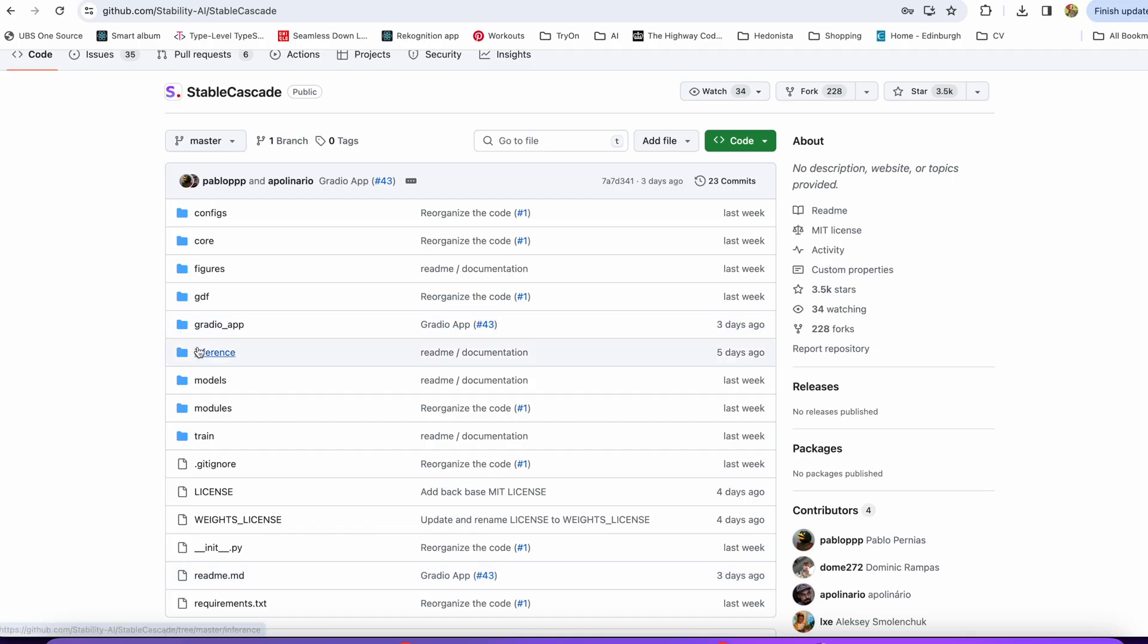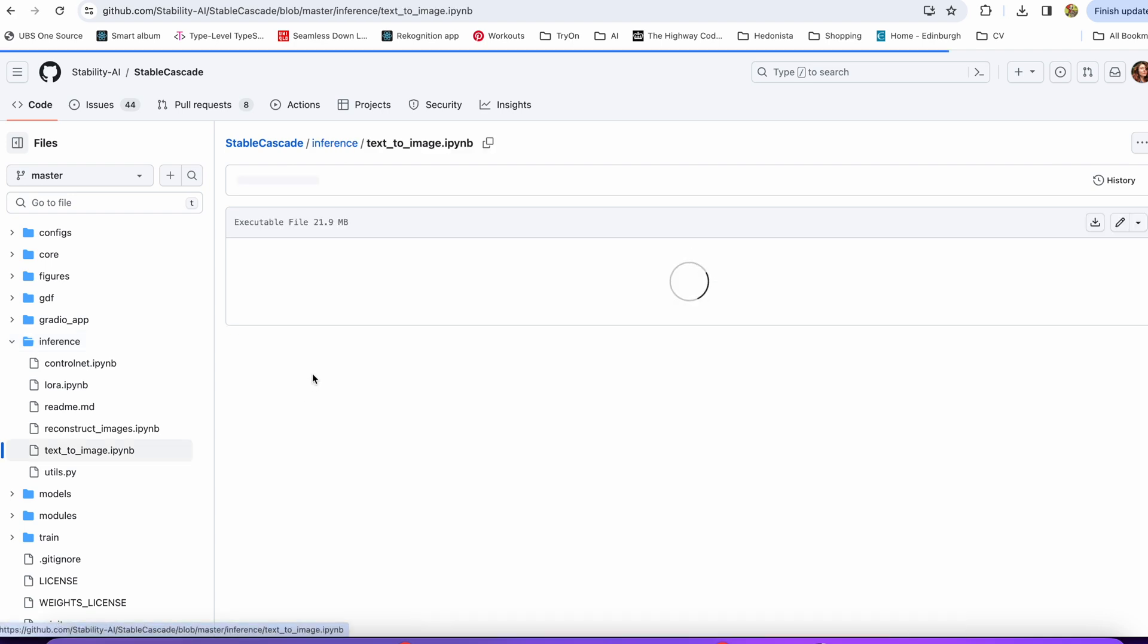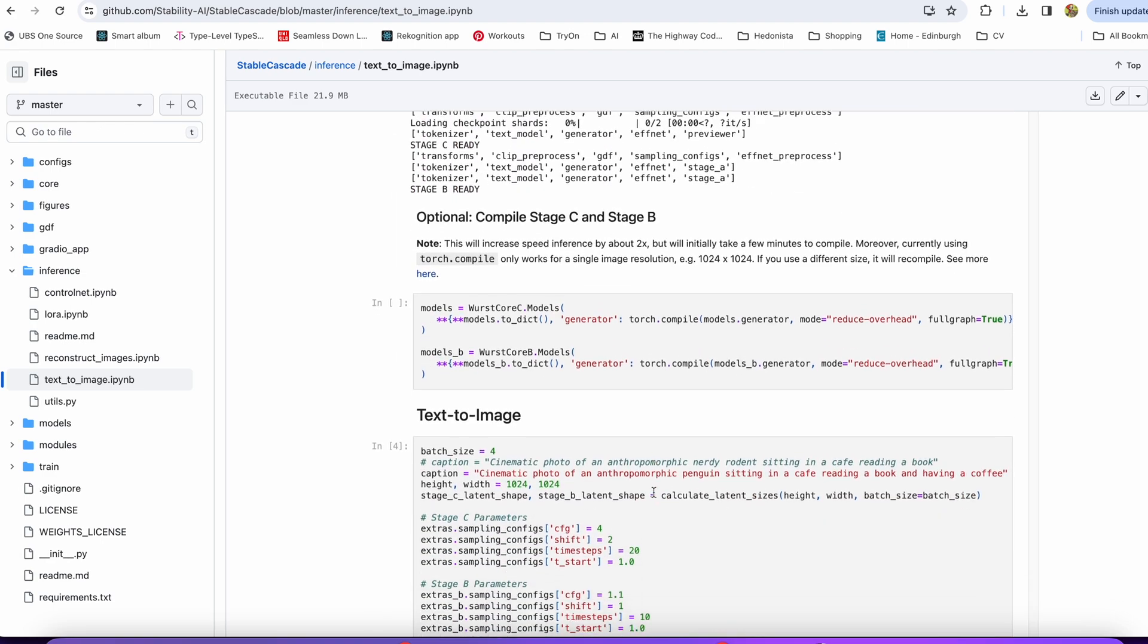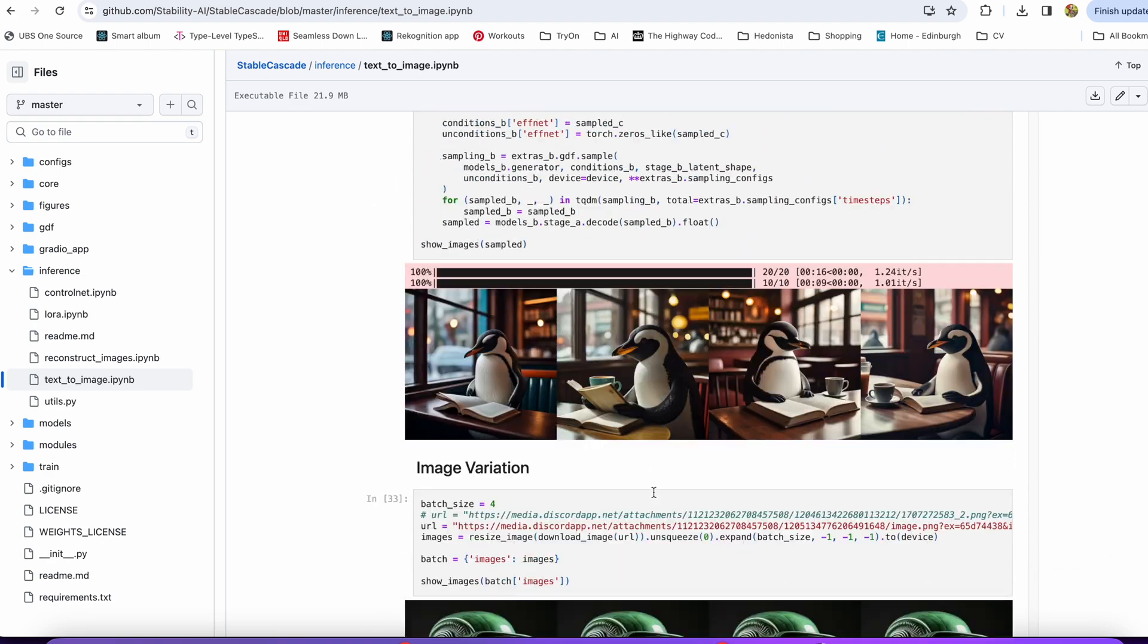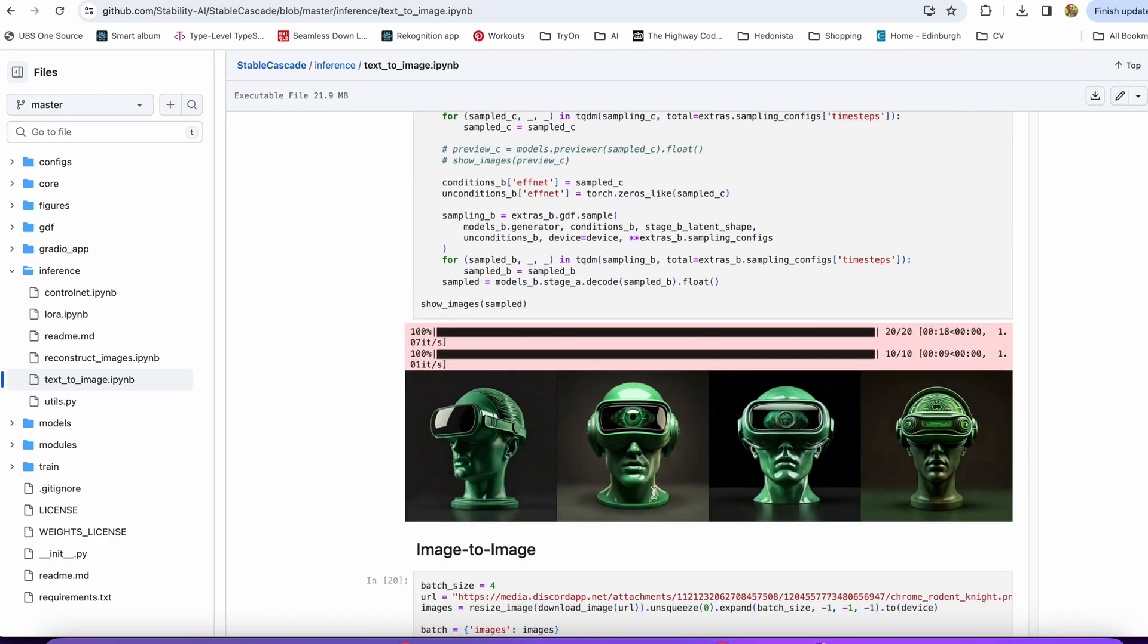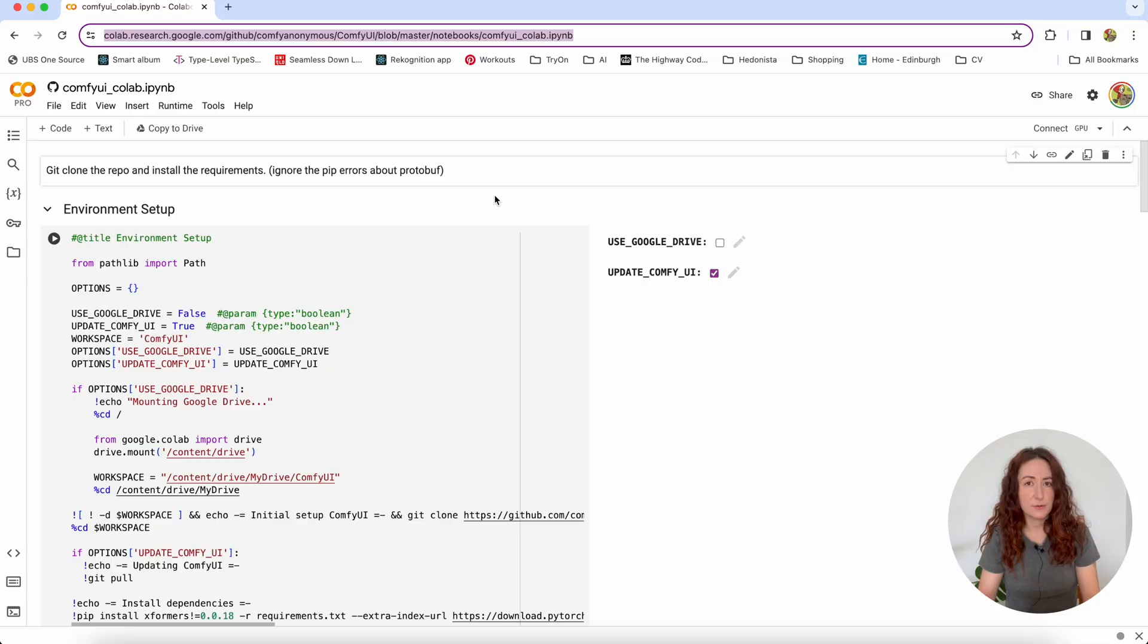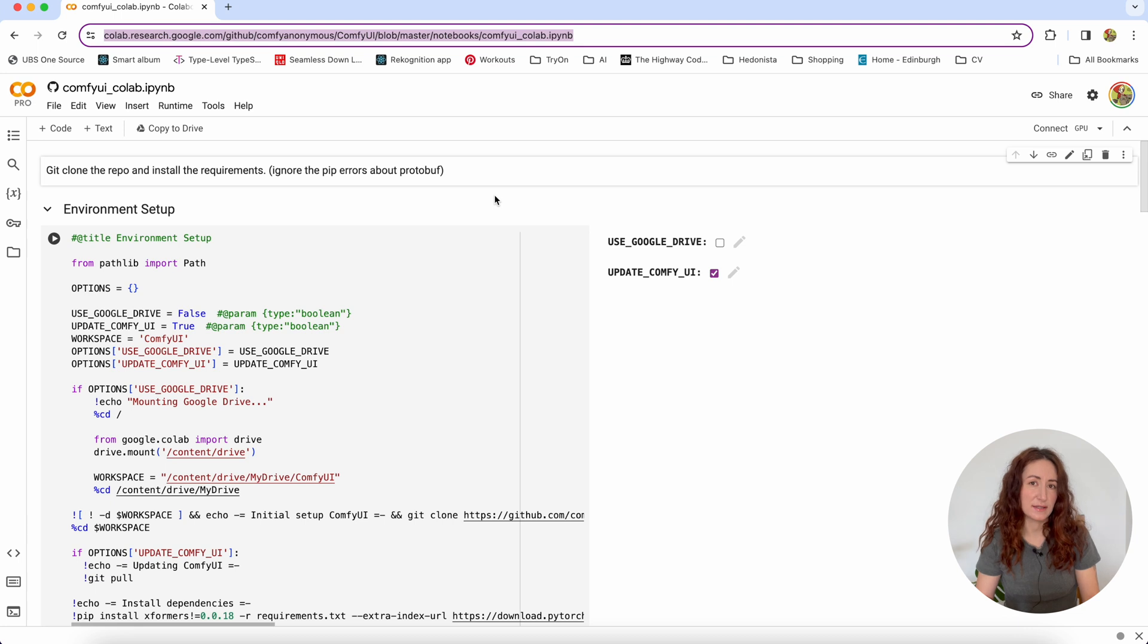Well, of course, you can just use an official notebook that provided in the GitHub repo of this model. But unfortunately, it will require 20 gigabytes of RAM in your GPU. And for my Colab Pro, it's just impossible to run it because it has just 15 gigabytes. So if you are in the same situation, but you still want to run and try this model, watch this video. I'll show you how to do that.